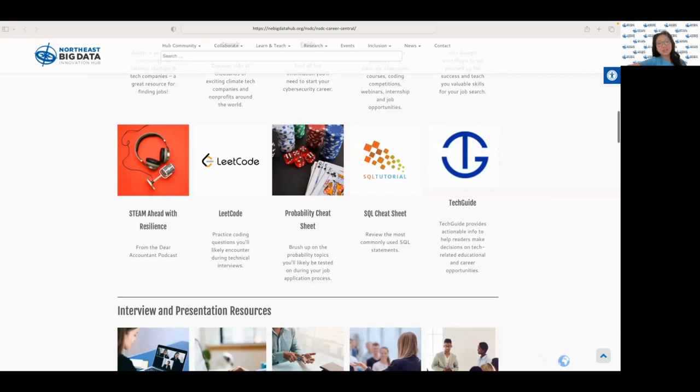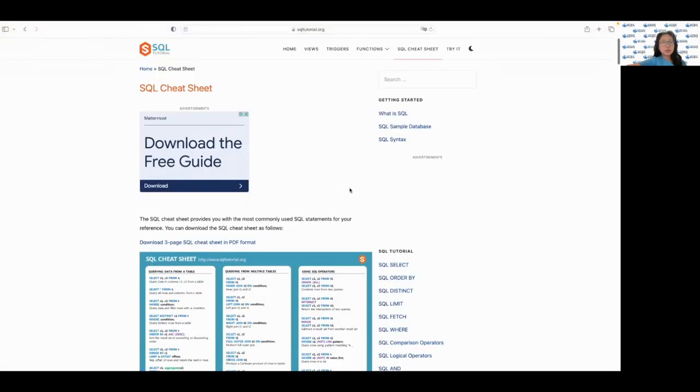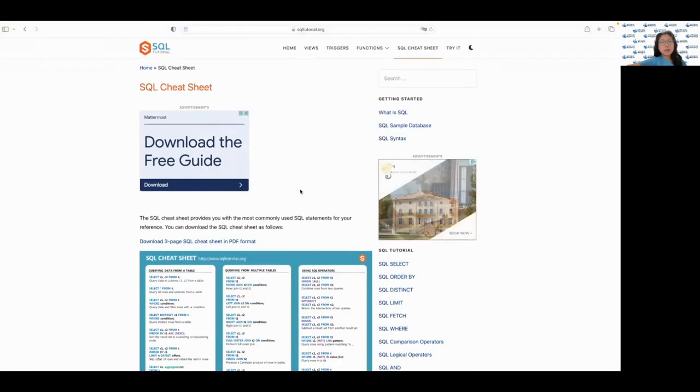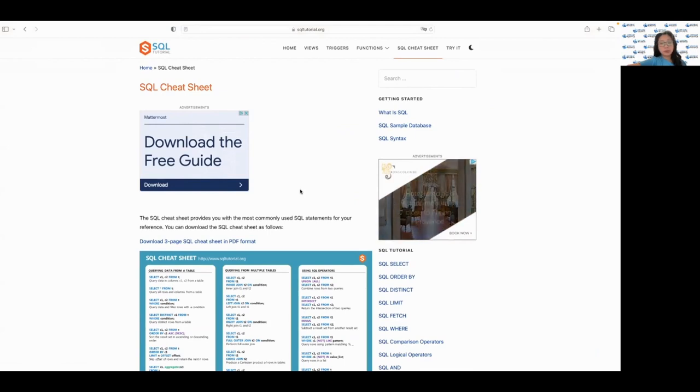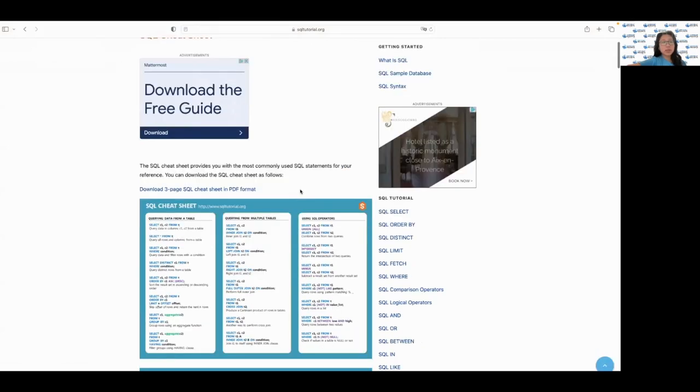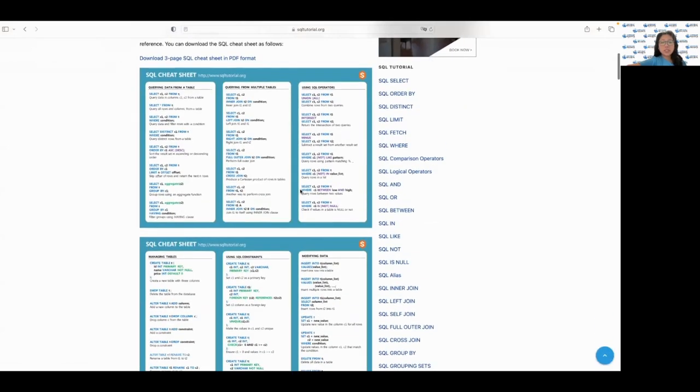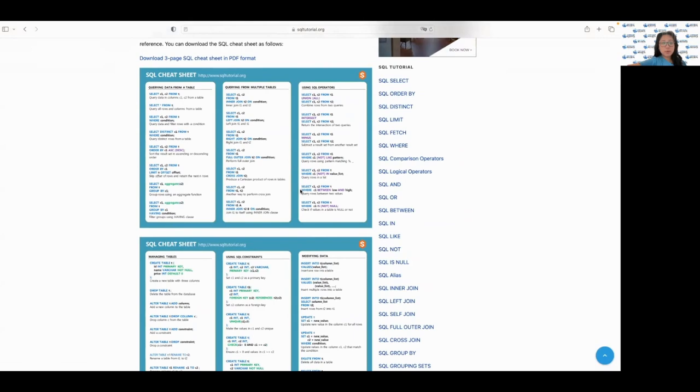Again, all the resources mentioned will be linked in the description below. Let's start with the SQL cheat sheet here. This is a quick reference for structured query language. It covers important concepts and functions that you may need to know for a SQL interview. It's great to keep the sheet handy to refresh your memory before the interview.